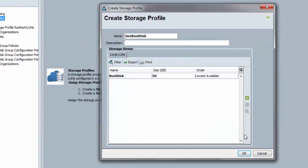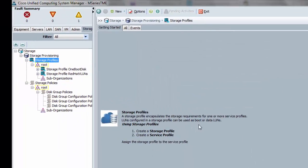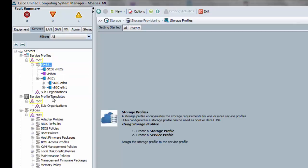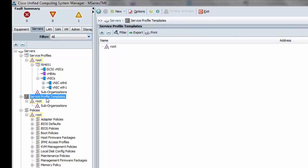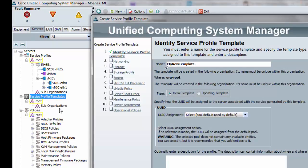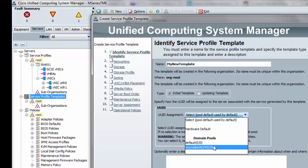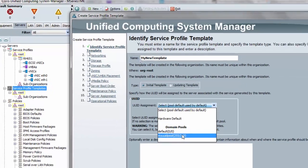I'll click OK to finish the storage profile. There's nothing more to show on the storage tab. The next thing I want to show is creating a service profile template, since I prefer to do everything through service profile templates rather than creating service profiles directly. I'll create a new service profile template and skip ahead past the parts identical to the B series.